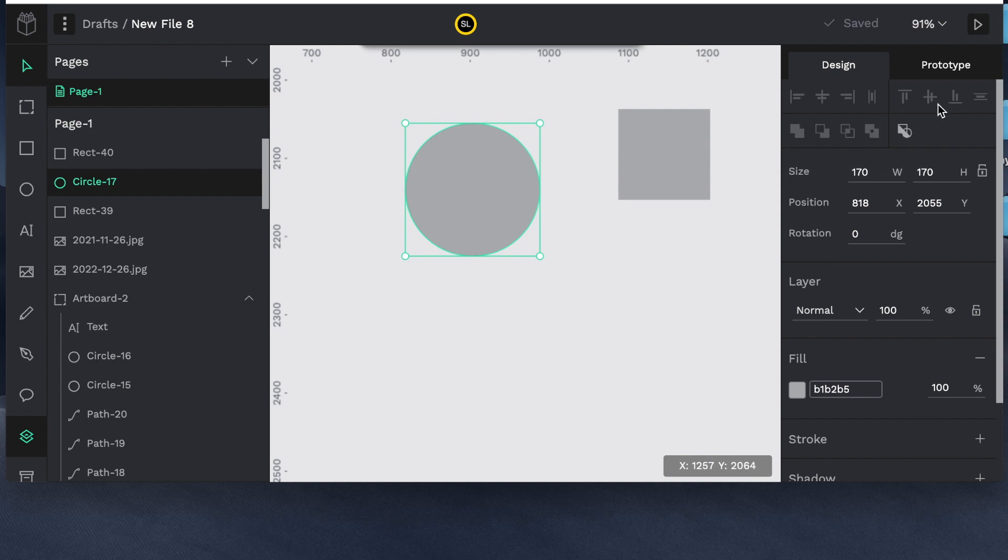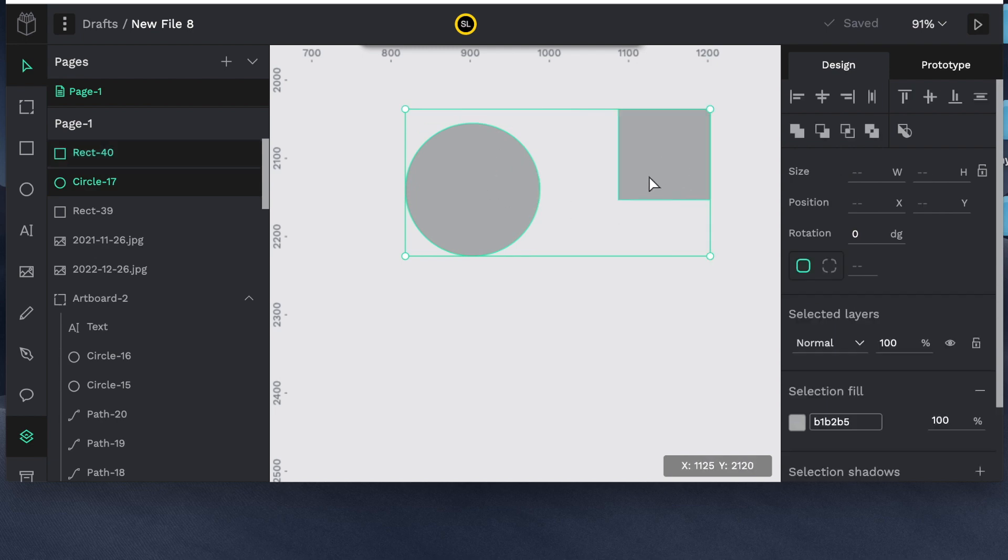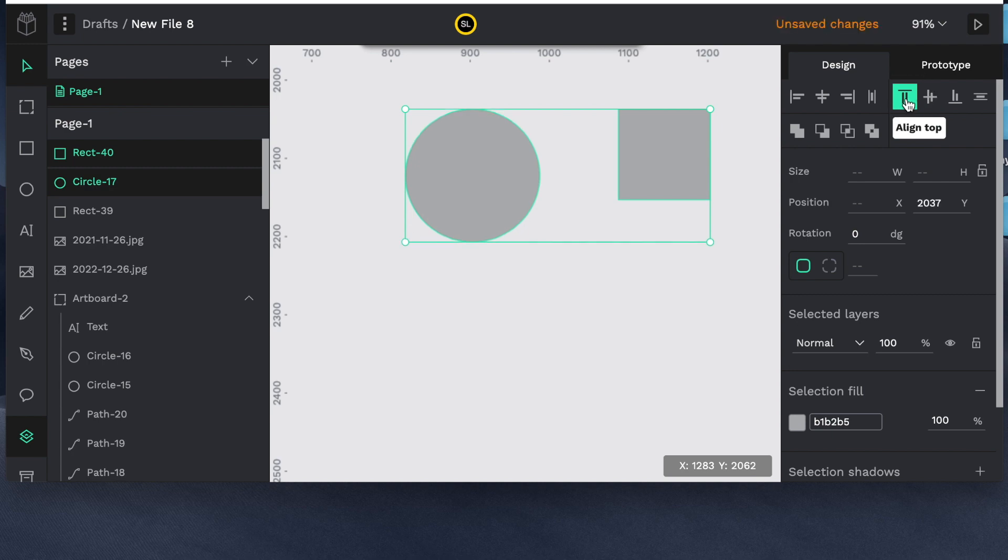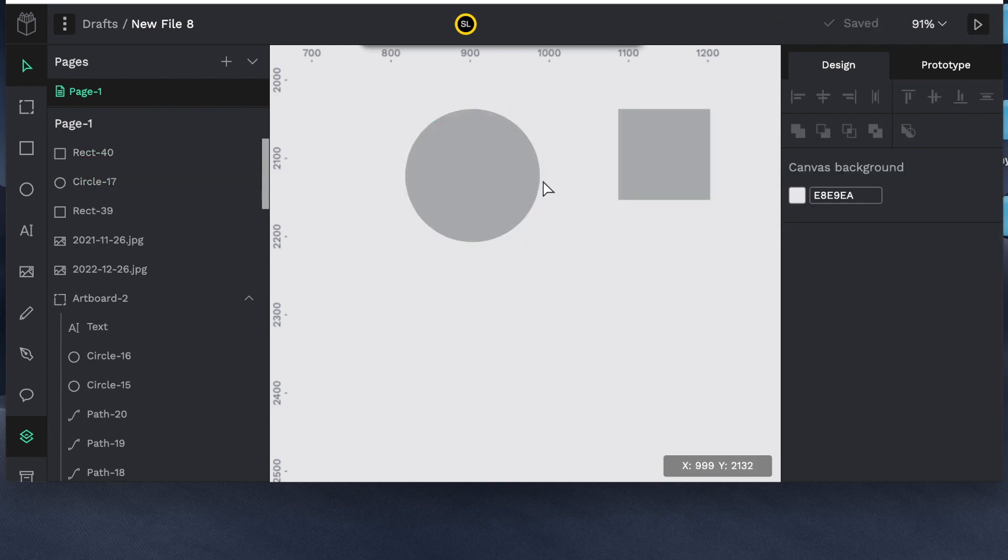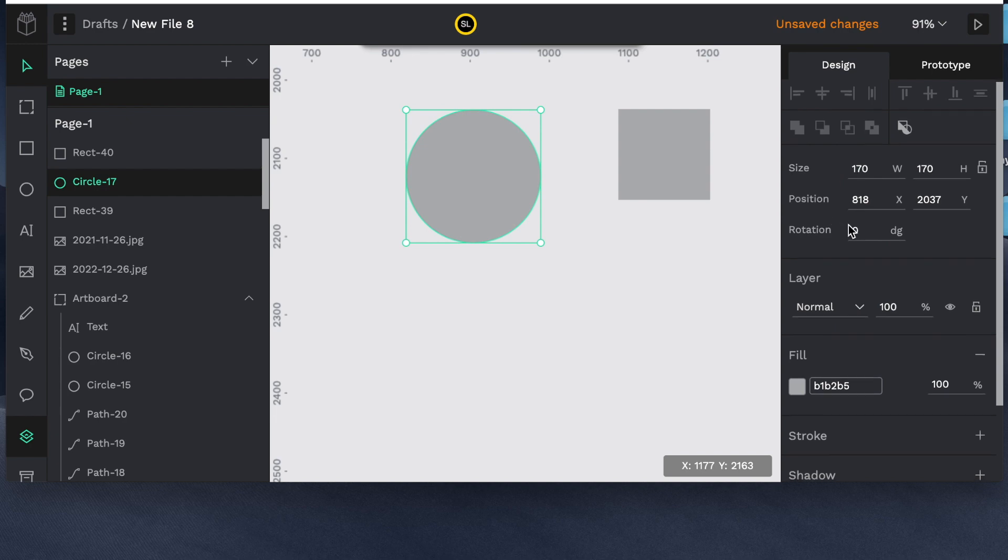One thing I didn't cover here is this. These are the align sections. So if you wanted to align let's say the circle and the square to the top. You can come over here and say align top and they will both align to the top. Let's continue.